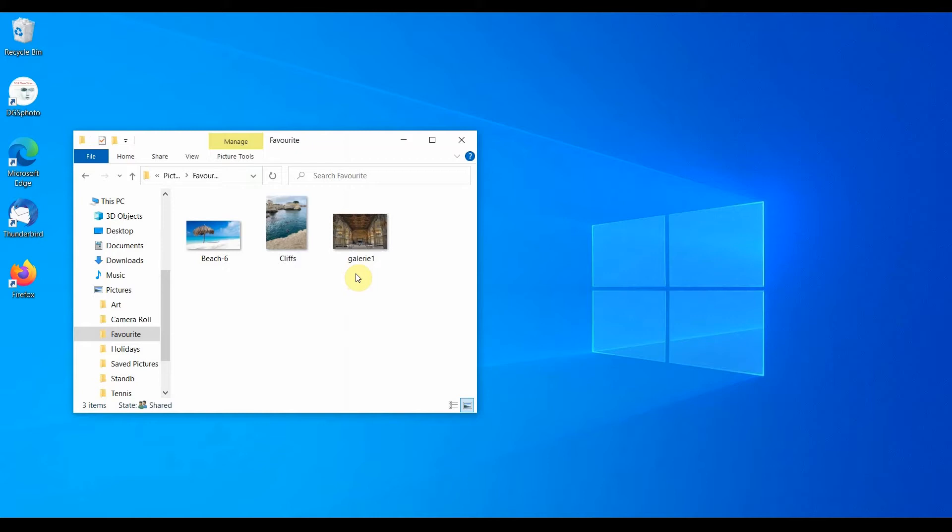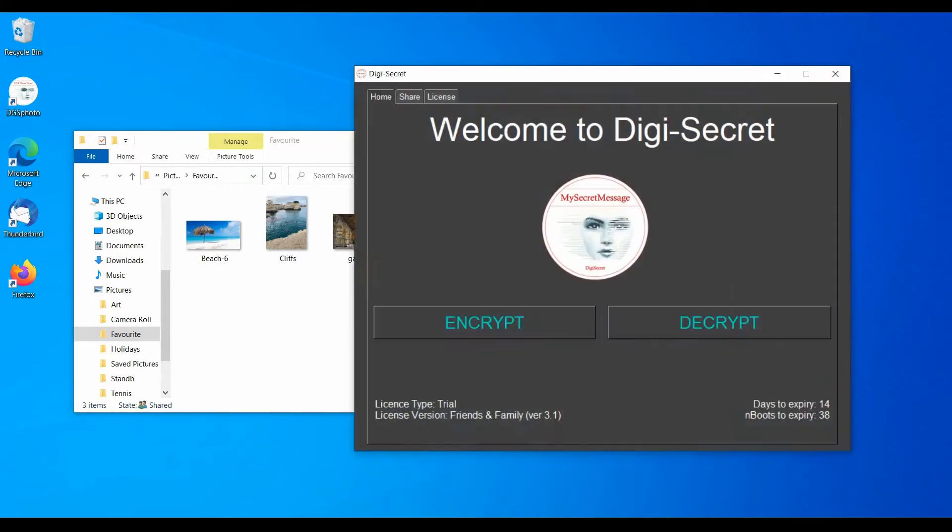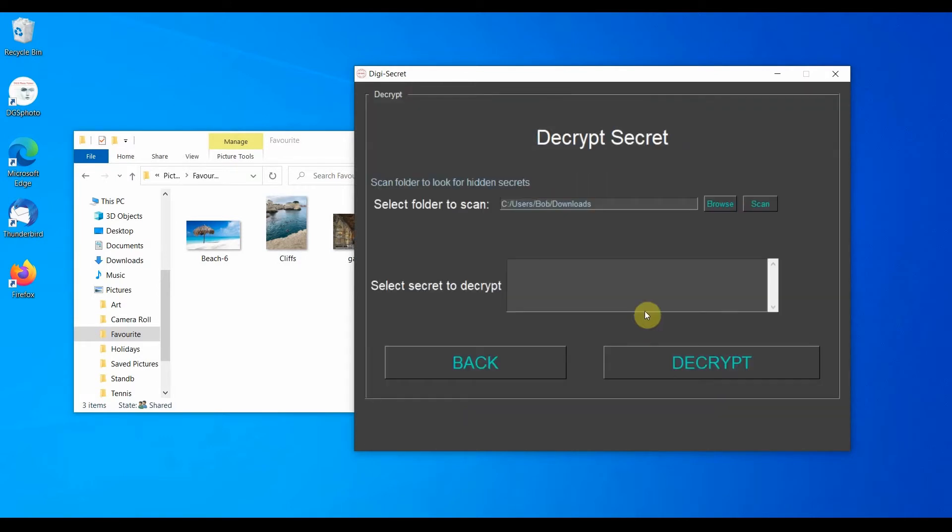What we want to do now is to check if any of these images contain any secret information. From the Home tab, select Decrypt. Then select the folder that you want to scan and press the Scan button.